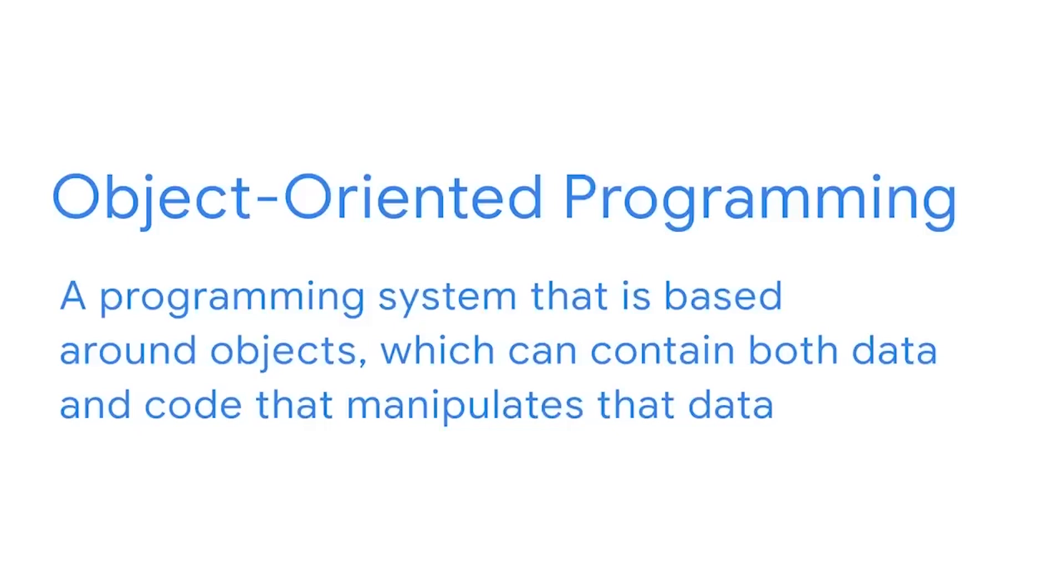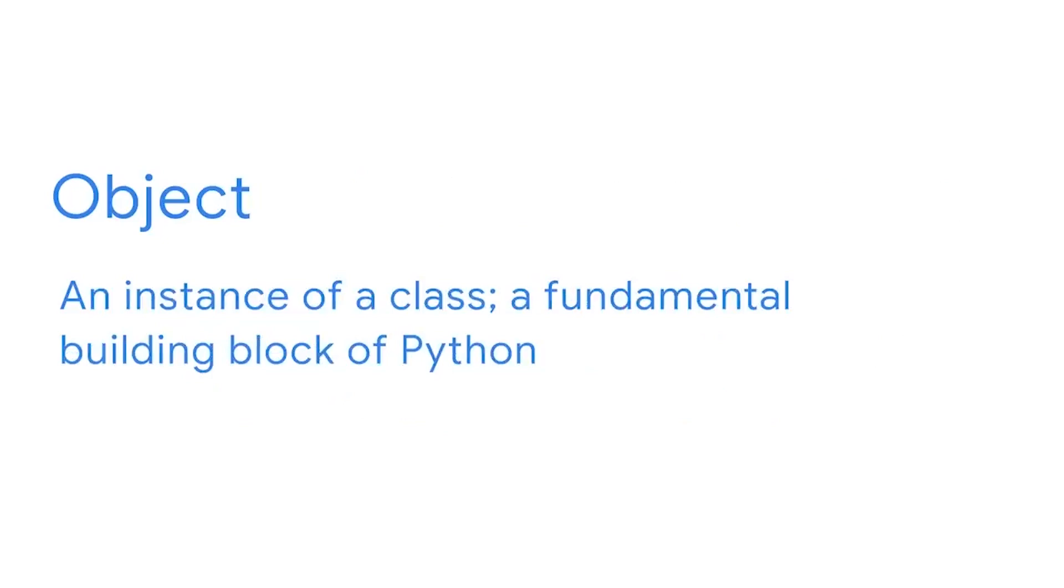Object-oriented programming is the programming system that is based around objects which contain both data and useful code that manipulates that data. An object is an instance of a class. Think of it like a fundamental building block of Python.